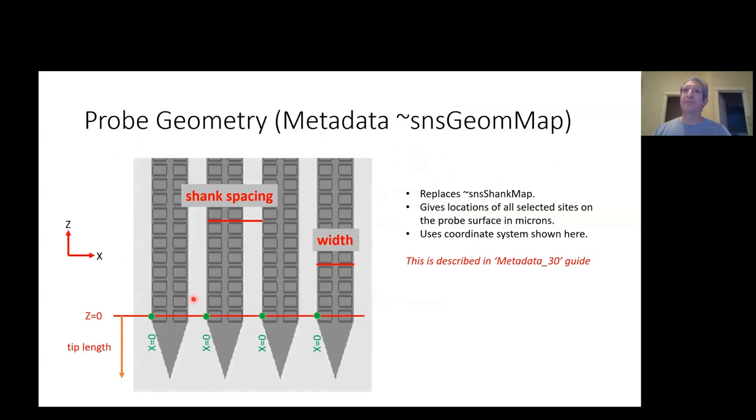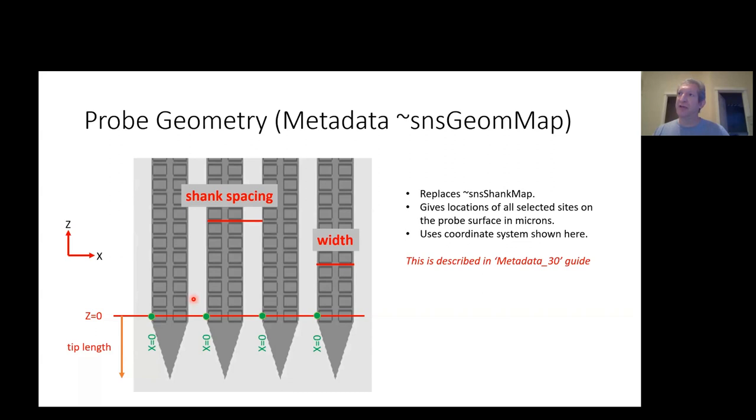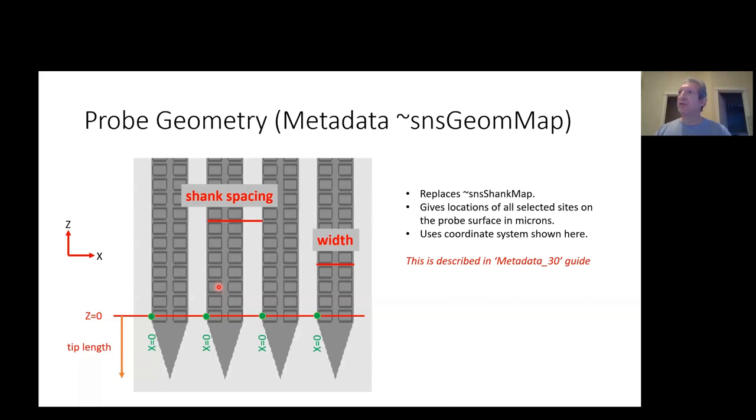Let me go back to the geometry information in the metadata. Every run records which sites you are recording from on each of your probes. We used to record that in something called a shank map. That recorded where sites are on the probe as just indices in a grid, and we've retired that and replaced it with a new scheme, which are the physical locations of all the sites on each probe in microns relative to a coordinate system. You can read about that more in this metadata 30, which means phase 30 metadata document we have on the website.